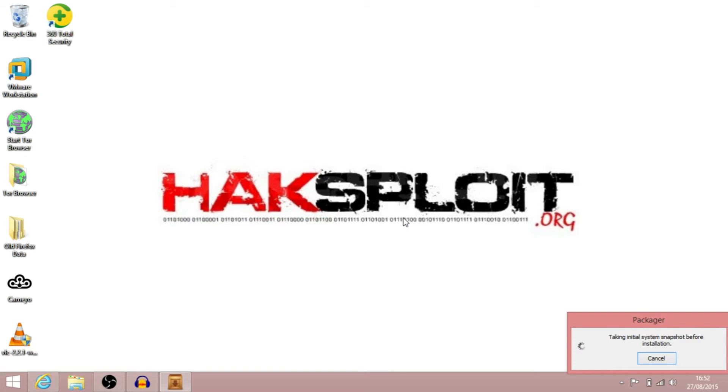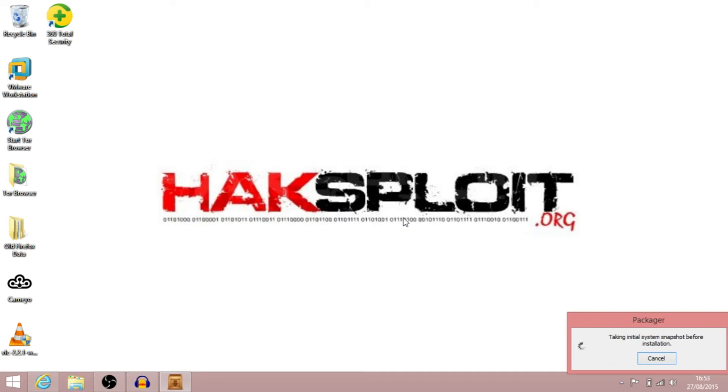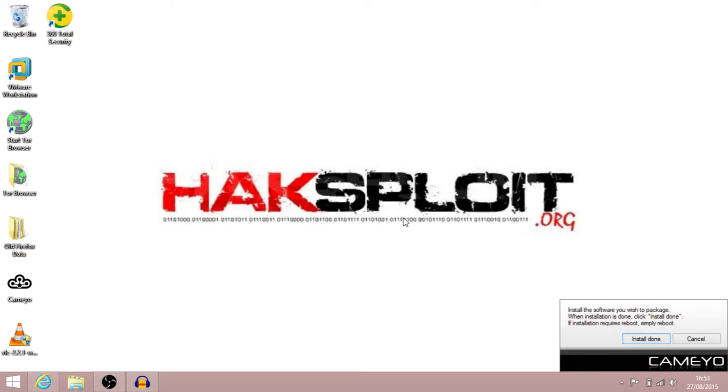As I said, we're going to be using VLC Player to make a package today. I know VLC Player do their own sort of portable package, but for other software vendors that don't create portable packages for you, you can use this software to create those portable packages. So that's just going to take a quick initial system baseline and then we'll be able to install VLC.